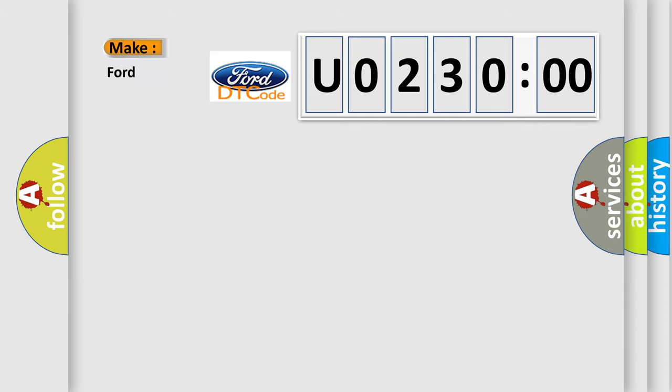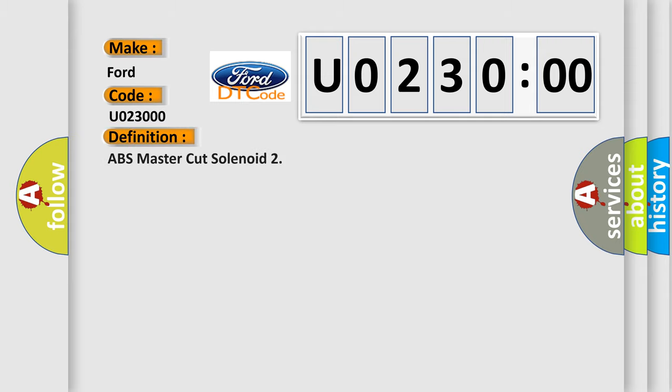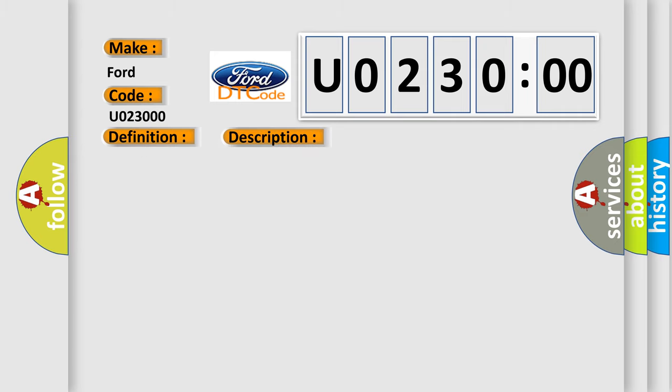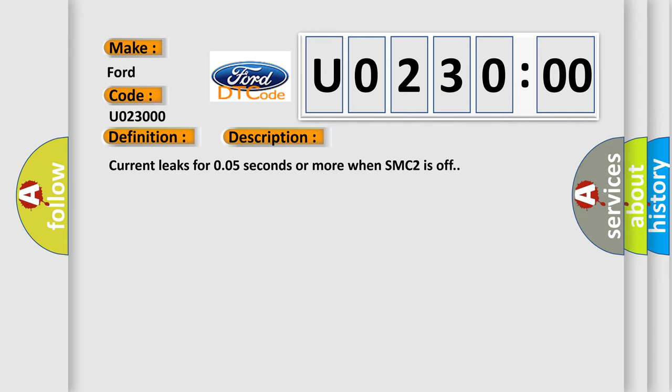So, what does the diagnostic trouble code U023000 interpret specifically in Infiniti car manufacturers? The basic definition is ABS master cut solenoid. And now this is a short description of this DTC code: Current leaks for 0.05 seconds or more when SMC2 is off.